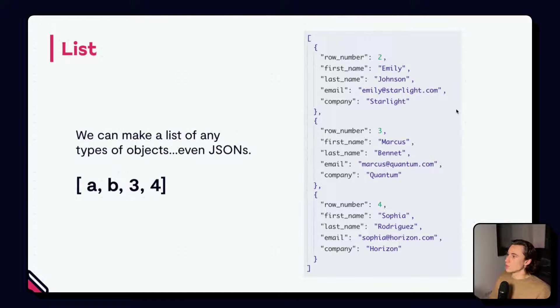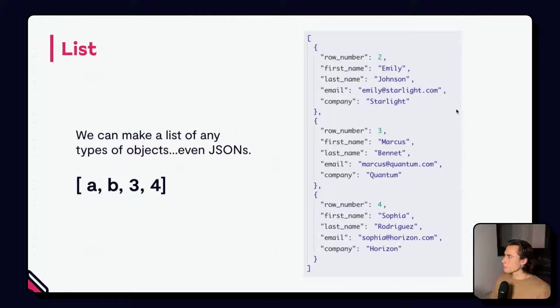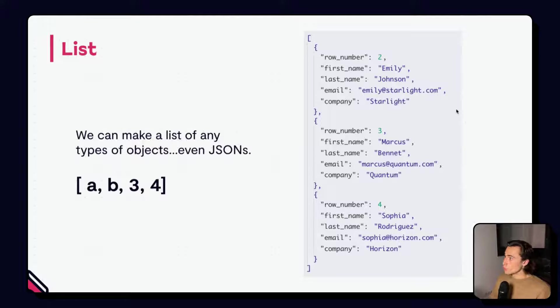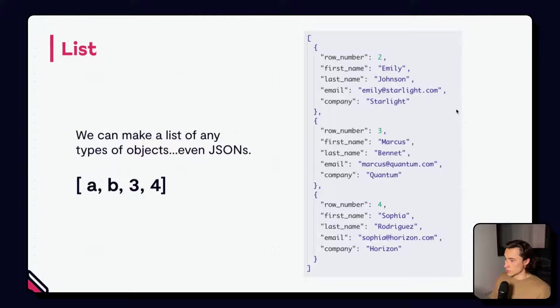And because JSONs themselves are objects, we can obviously make a list of JSONs. Here, we have the example JSON from earlier, separated by a comma, and then two more JSONs that form a list of JSONs.